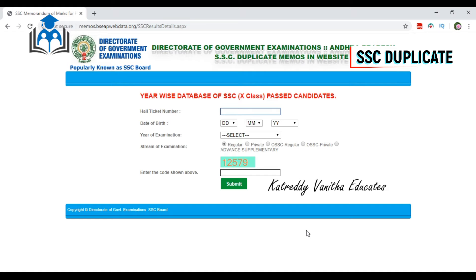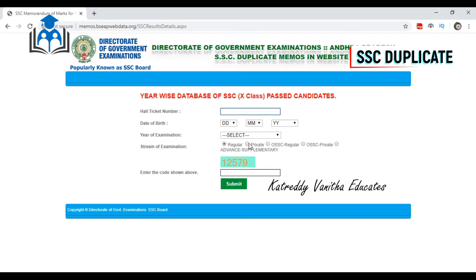Here, we have a hall ticket number, date of birth, and year of examination. We also have the stream of examination. We are going to select a regular school. We are going to select a category. Next, we have a code that we have submitted, so we are going to open it.